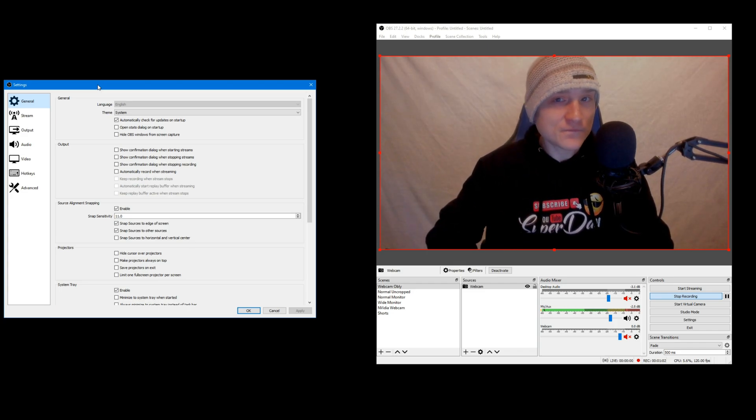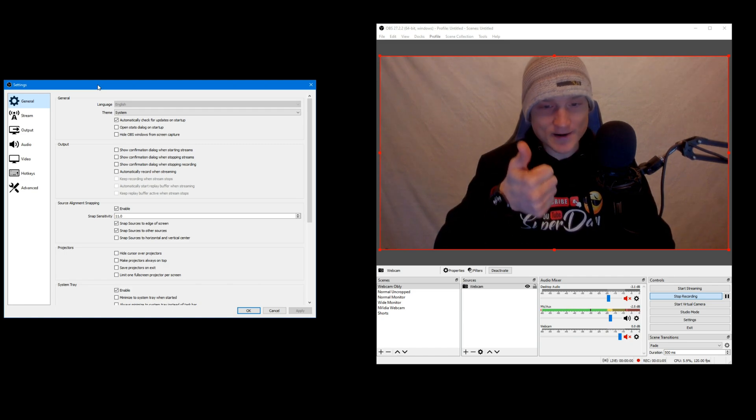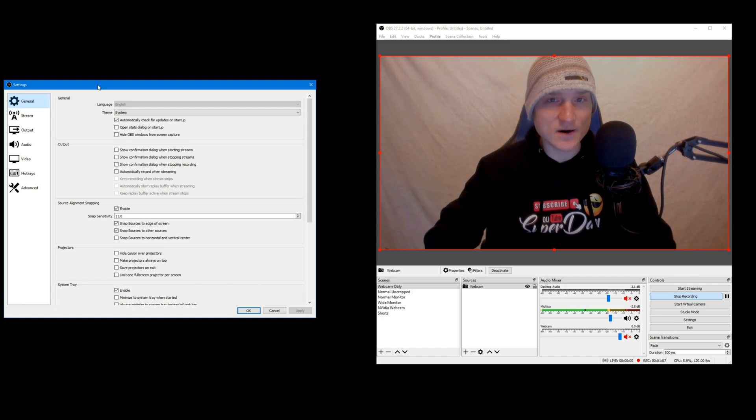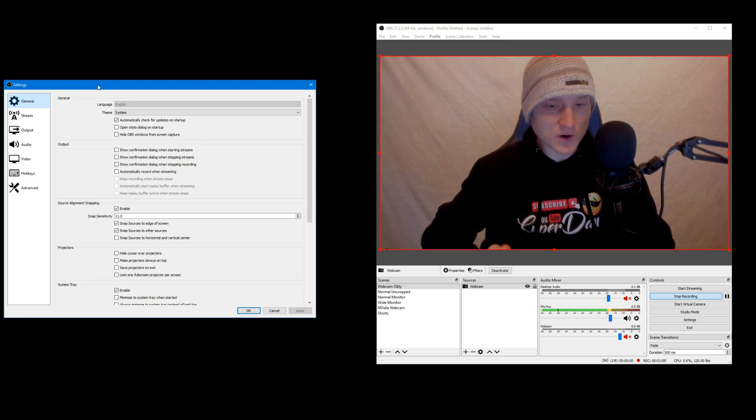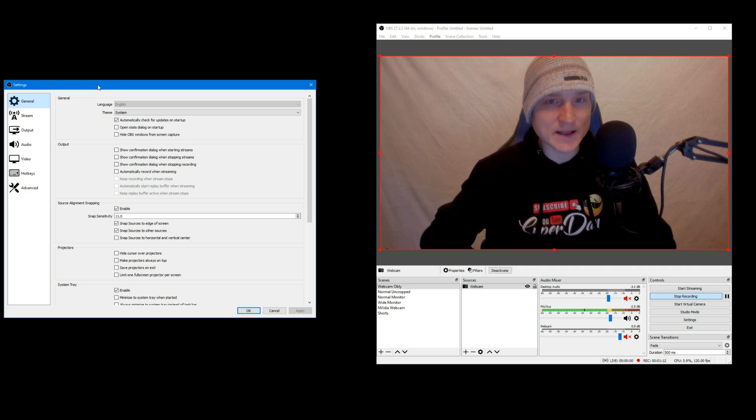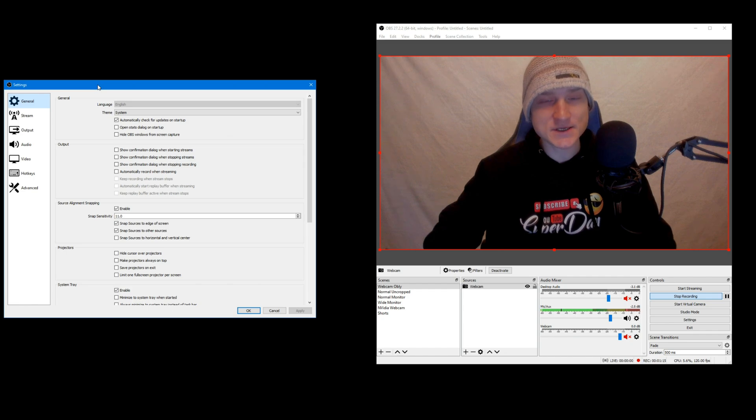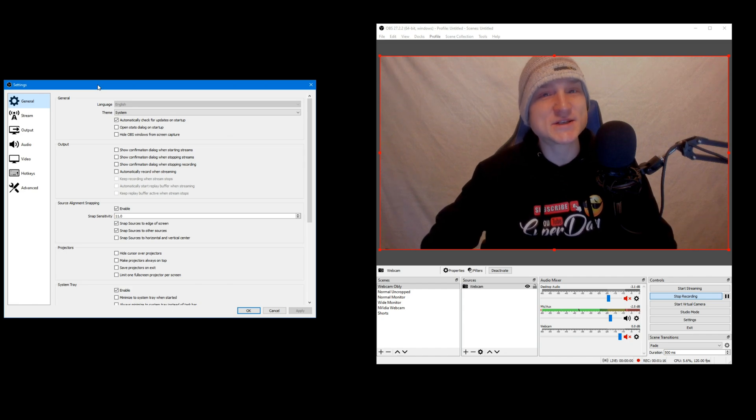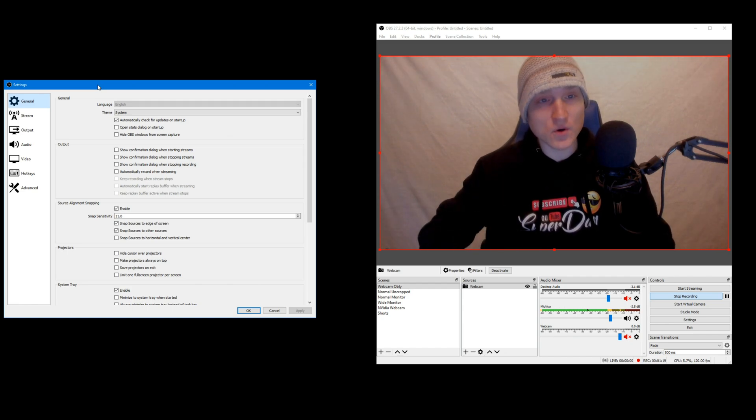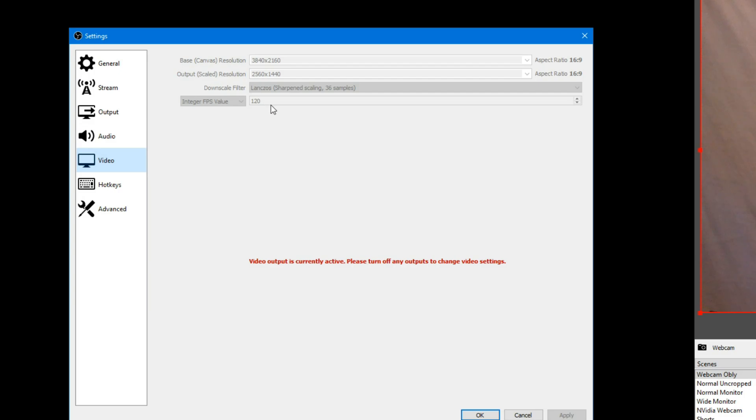If you're watching this, I'm guessing you're either a streamer or a content creator on YouTube. Recording at 120 FPS is going to allow you to slow your clips down to like 20% and the video is still going to be watchable. Here's how you do that.